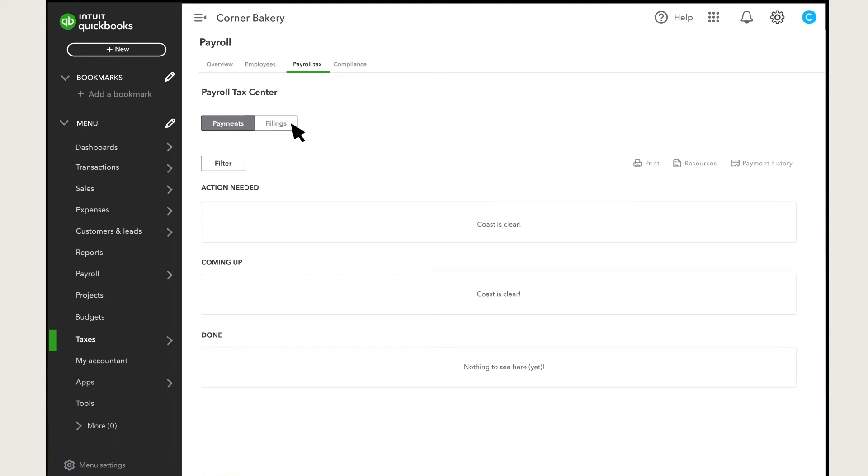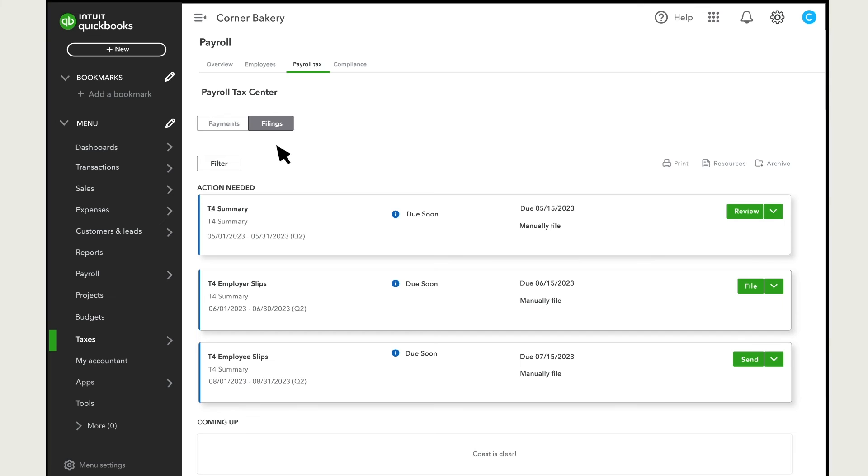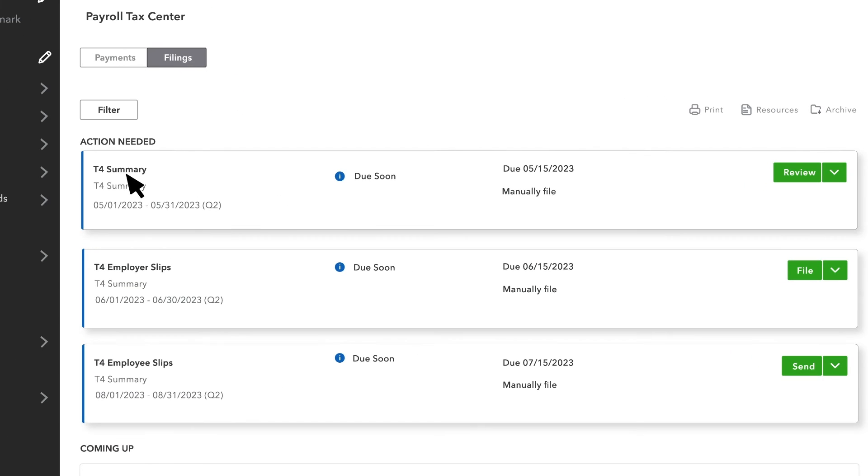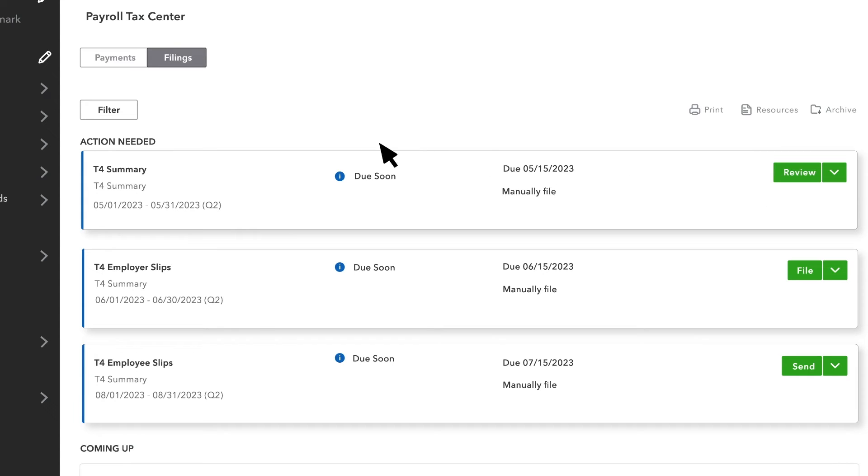To send a tax form, select Filings. From here, you can preview any of your forms or file them. If you need to narrow down what you see on the screen, select Filter.